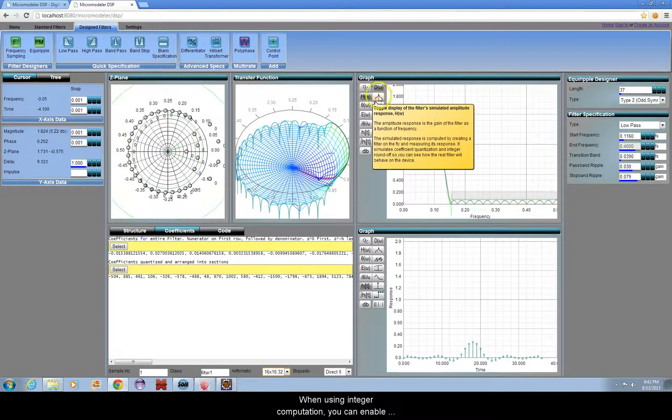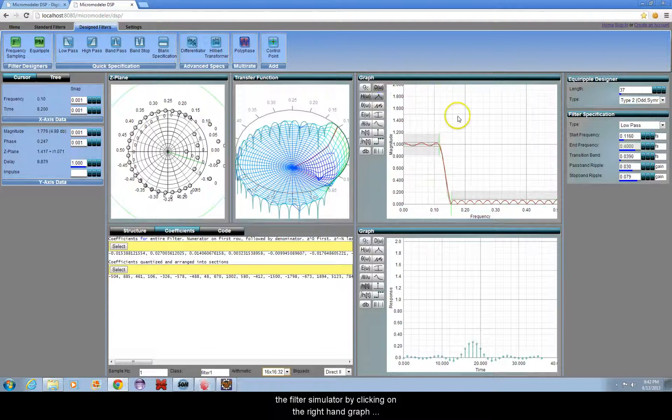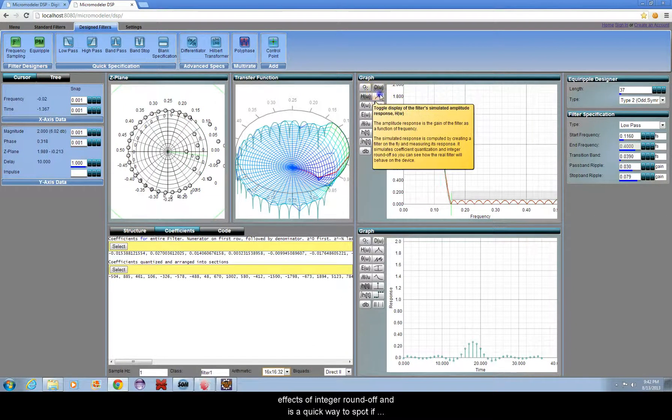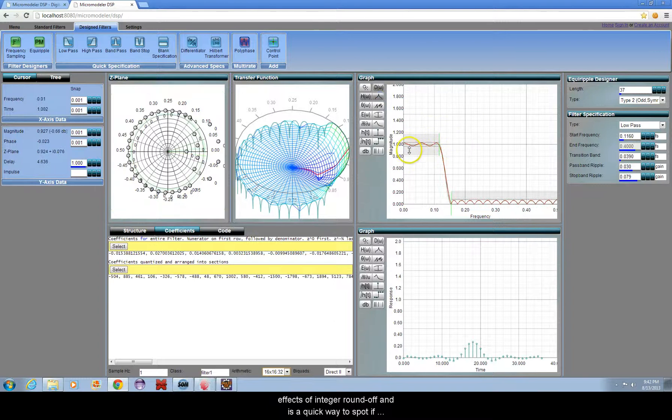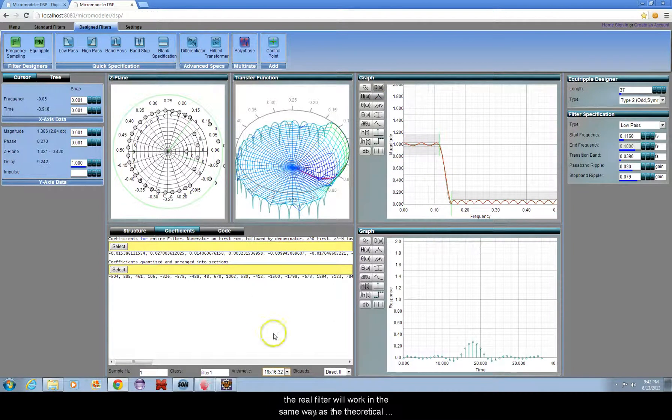When using integer computation, you can enable the filter simulator by clicking on the right-hand graph buttons. The simulator will imitate the effects of integer roundoff and is a good way to spot if the real filter will work in the same way as the theoretical one.